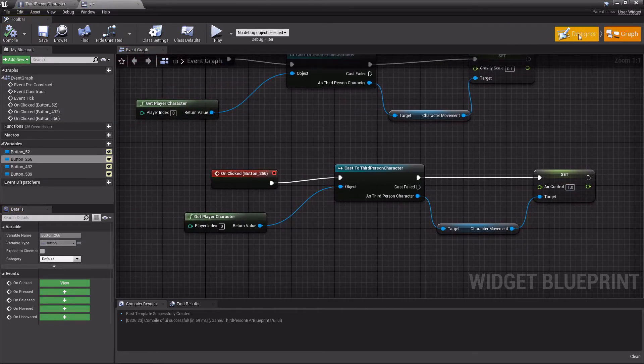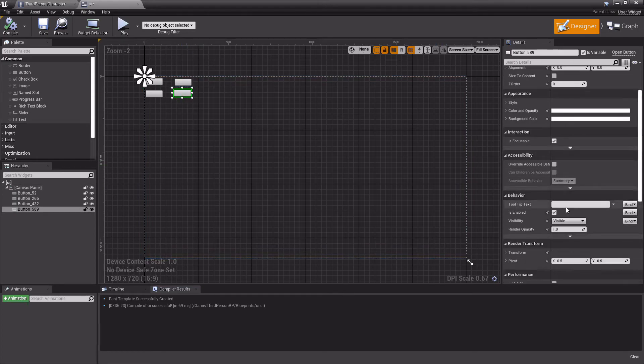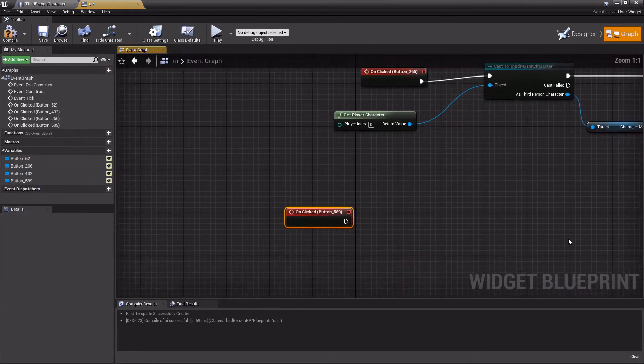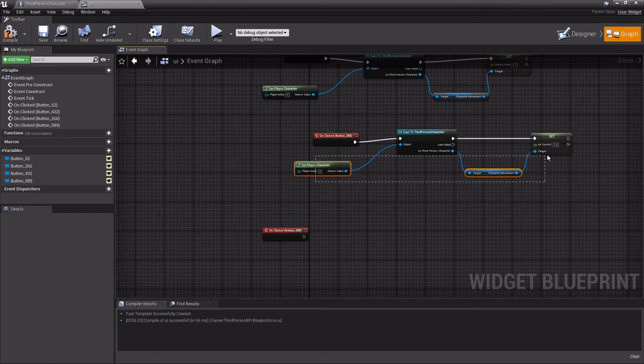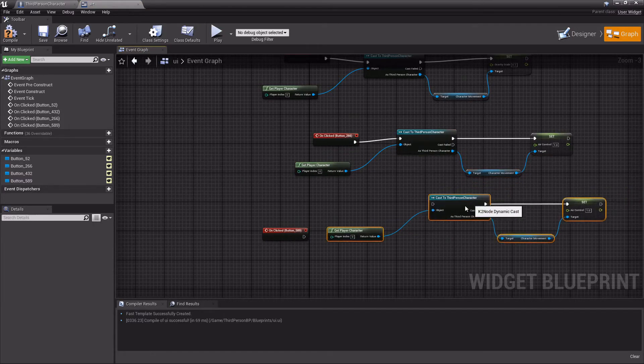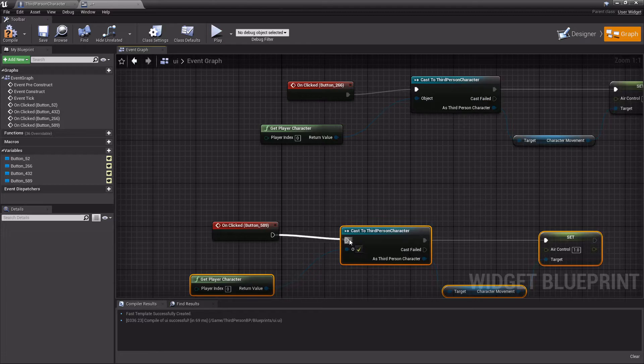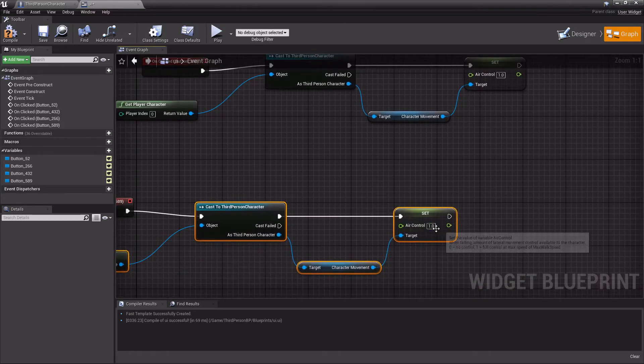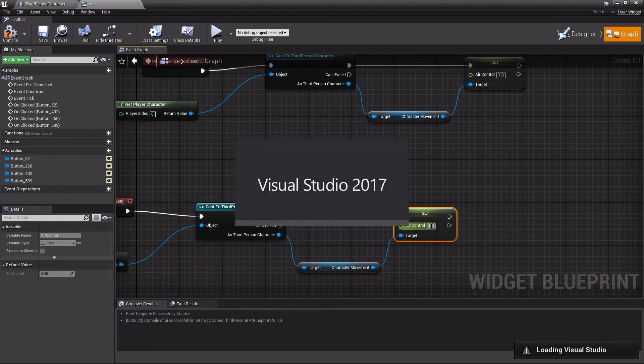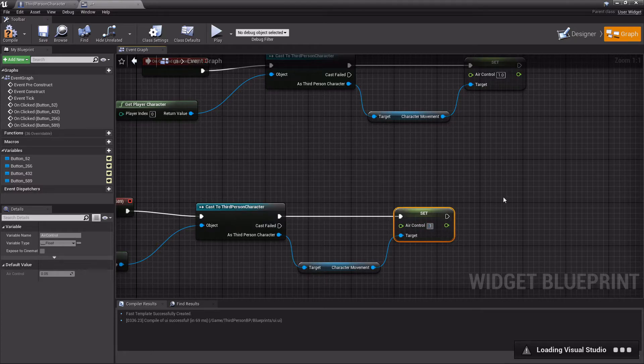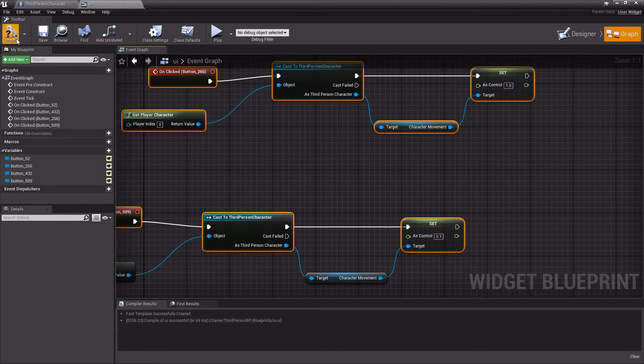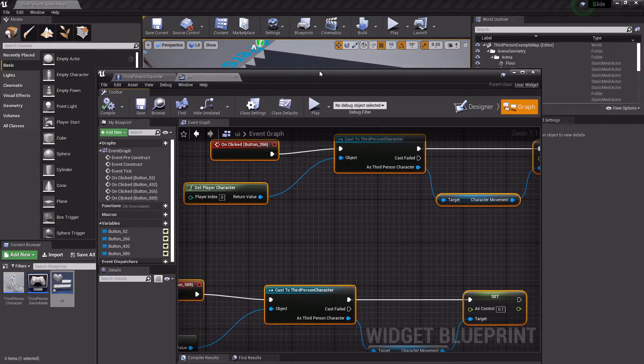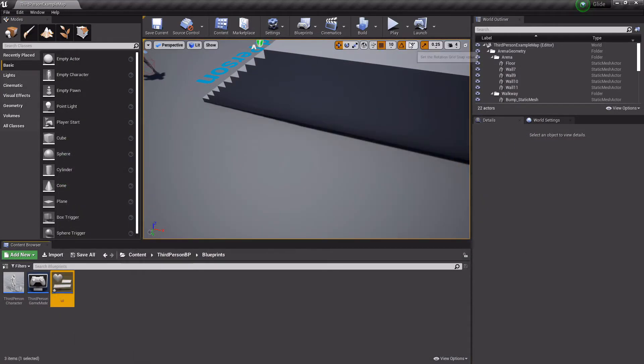The next one will be low air control, so we'll set this to 0.1. Again, it's the same thing as before. Visual Studio is opening - that's okay, we're not going to be using that. This is just a blueprint tutorial.